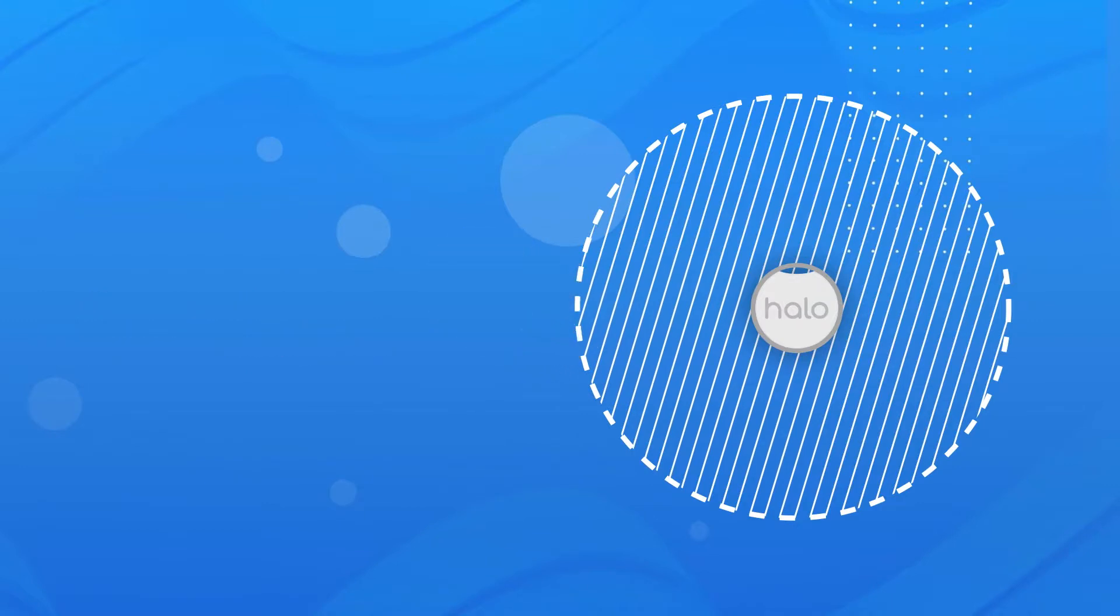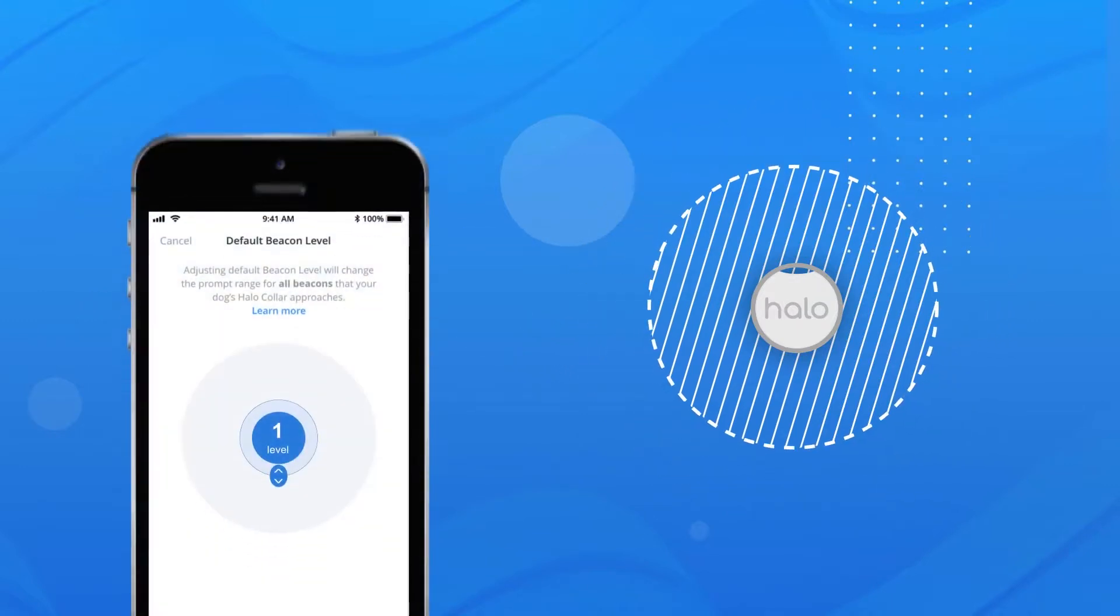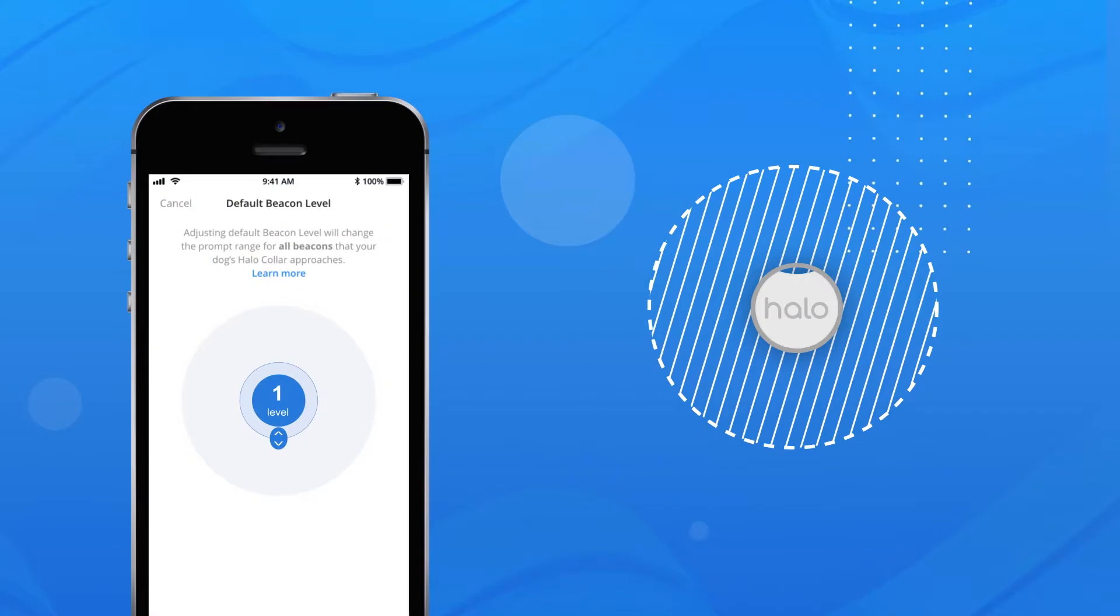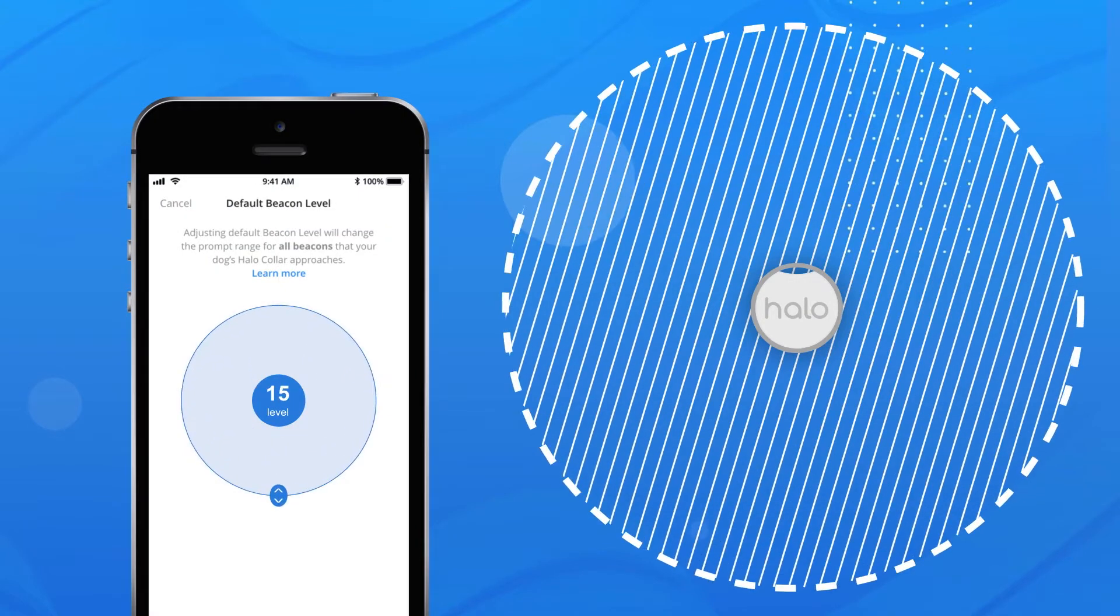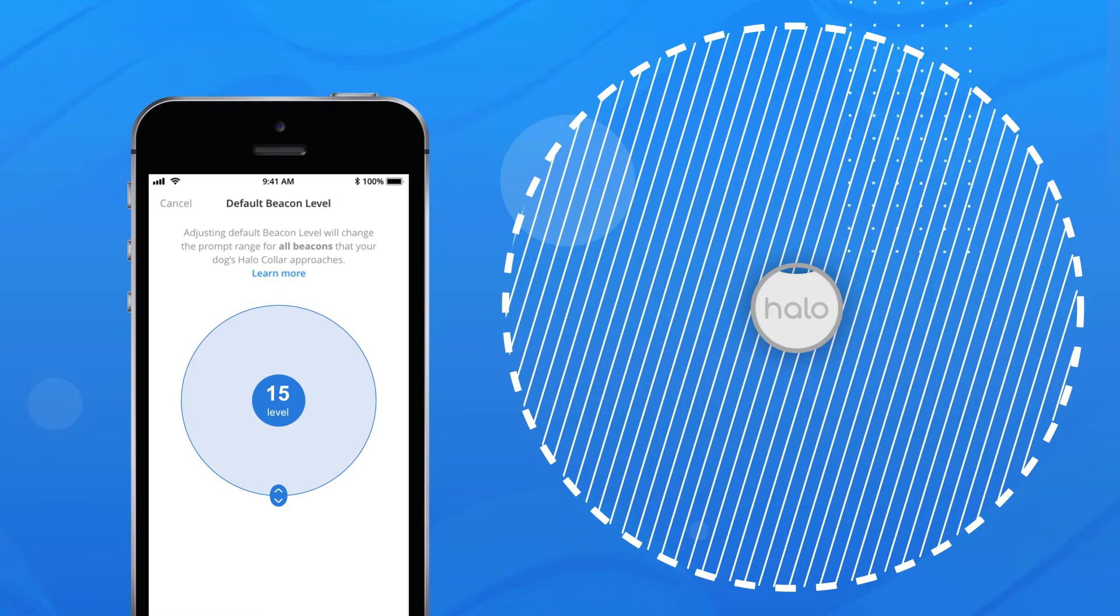To adjust the beacon radius, go to Settings, Beacons, and adjust the radius. Note this is a relative setting and not exact, so different conditions can affect the radius.